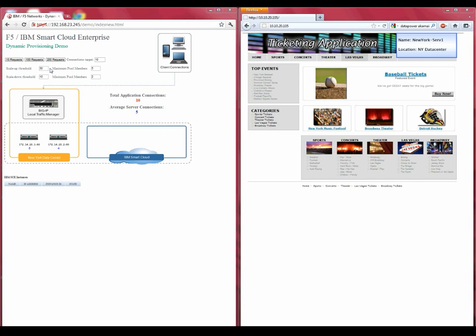This means that when our connection count average moves above 30 per server, the BigIP will make the decision to send an API call to the IBM Smart Cloud to provision an additional server, and these will appear to the right of the New York data center here.